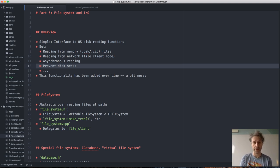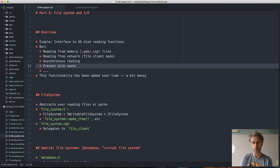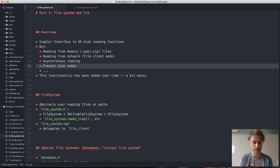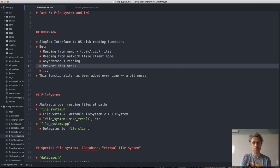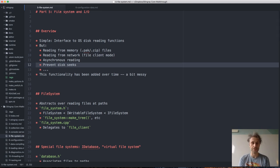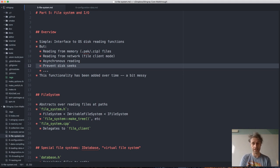We also want to prevent disk seeks. Whenever you seek on a hard drive, the read head has to move — that's a physical operation that can take up to 100 milliseconds, which is a really long time in the computer world. As we move to SSDs this is less of an issue, but it's still true that doing sequential reads always tends to be faster than random access. If you actually measure it on an SSD, it still makes sense to minimize disk seeks, even though the problem is much smaller than with physical drive heads. So you would think the file system is simple, but when you start adding all of this, it tends to get complicated.